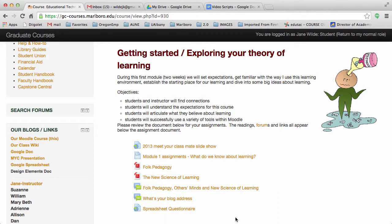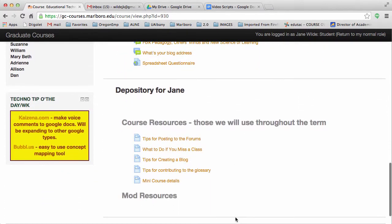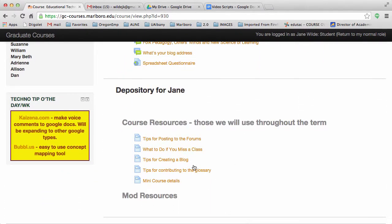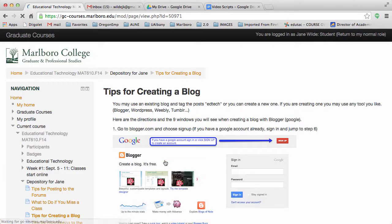The last block I show you here, Jane's Depository, will always be the last block. It's something I use to put resources in that are linked elsewhere. You can completely ignore it — anything that's here that you need will appear in the module when you need it.